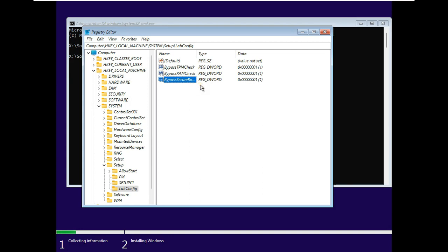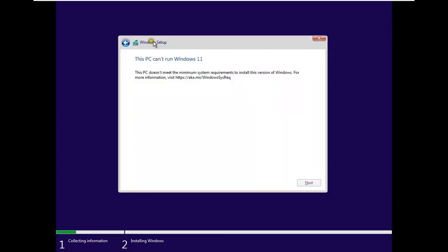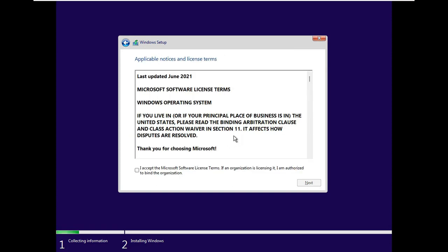After adding these 3 registry values, let's close Registry Editor. Close Command Prompt. Press the Back button on your Windows 11 setup. Click Next.